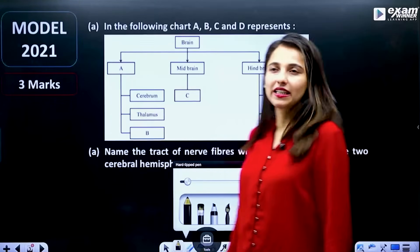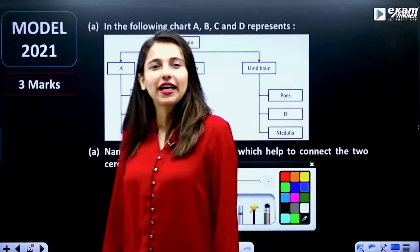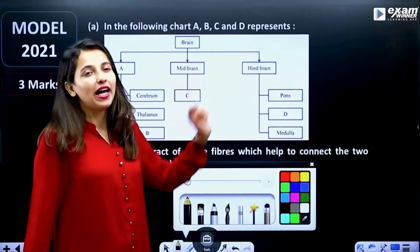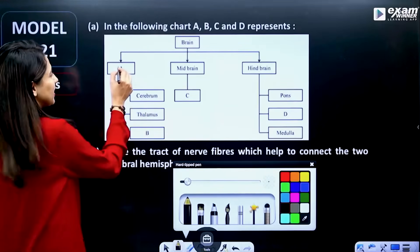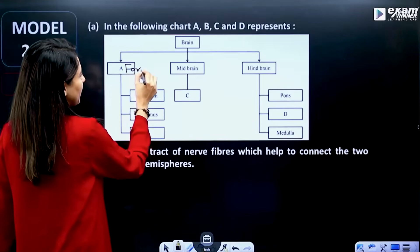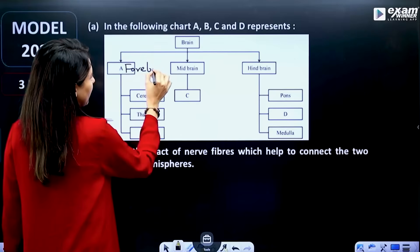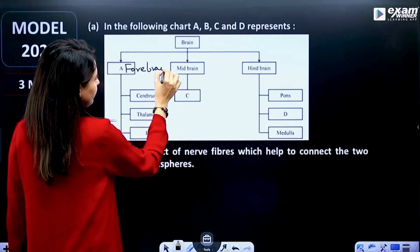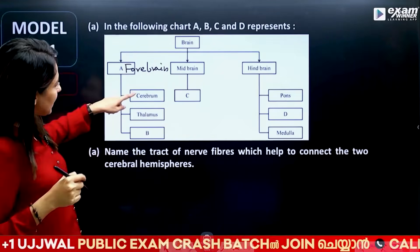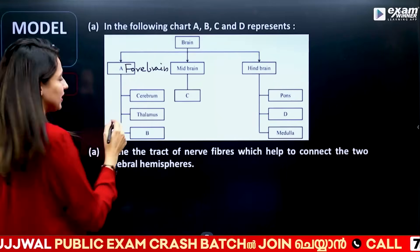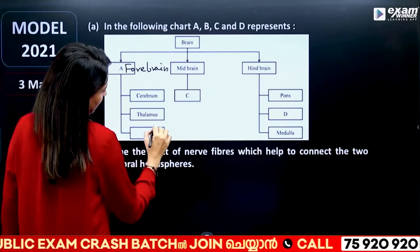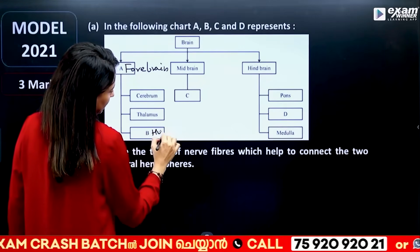Now, if you have a brain, then you have a midbrain and hindbrain. If you have option A, then you have a forebrain. If you have a cerebral thalamus, then you have a hypothalamus.